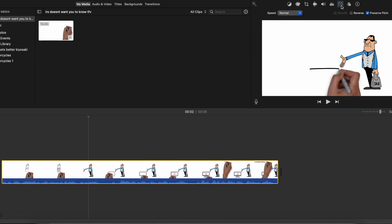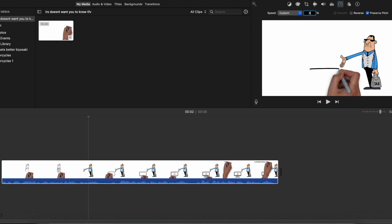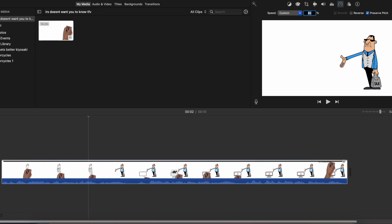Go over here and click custom and just slow this down. Instead of a hundred percent, I would bring it down to like 80% and then I would turn off this preserve pitch.